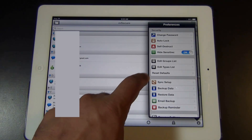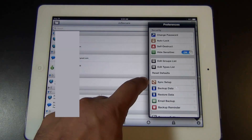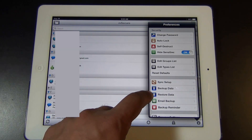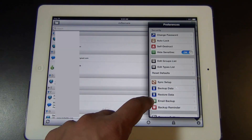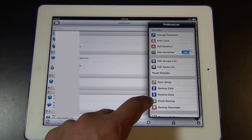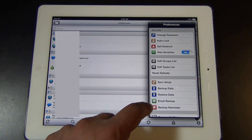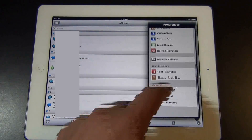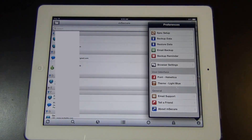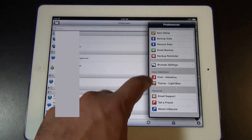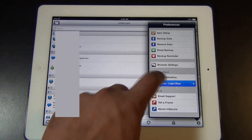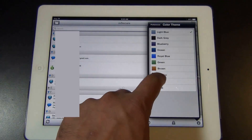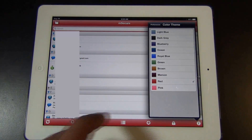Going into the options, you can synchronize data, back up data, restore data, do an email backup, and even set backup reminders. You can also change the fonts and the theme — going from light blue to red, for example.